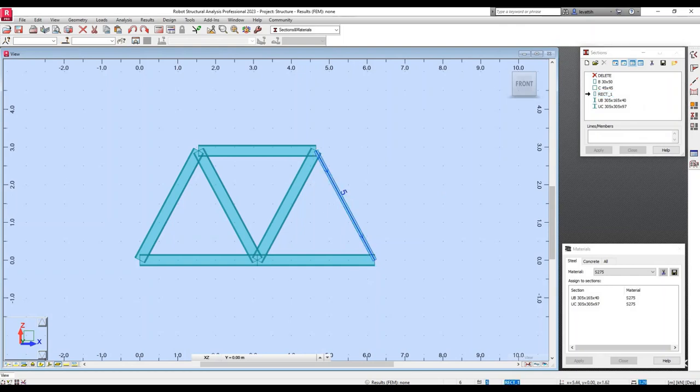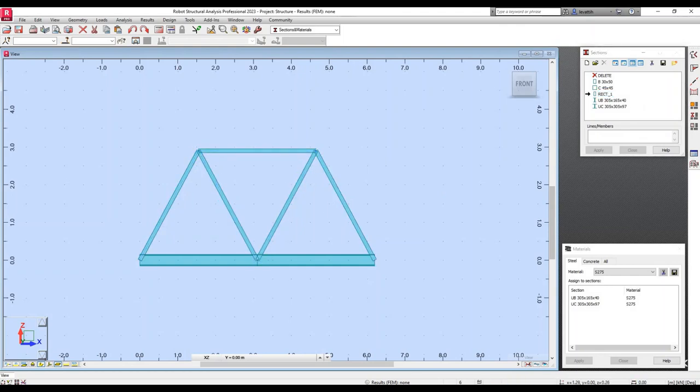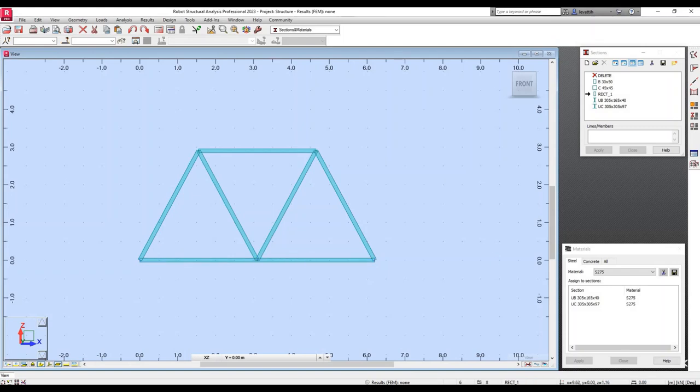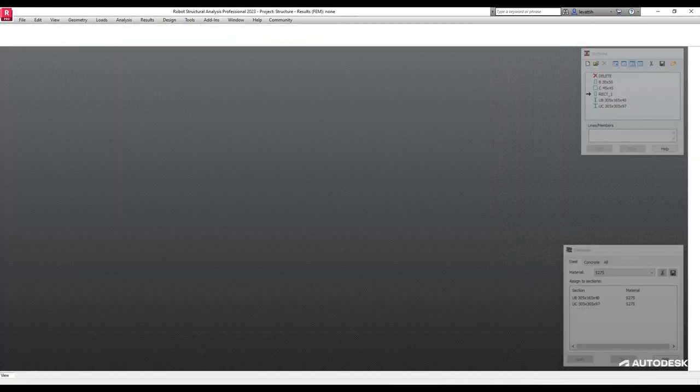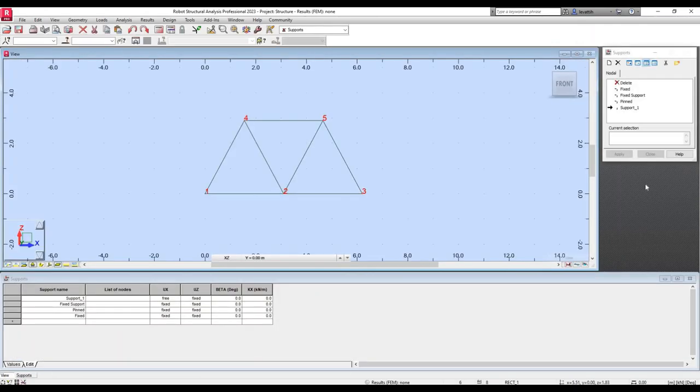Now I can select the bars where I want to use this cross section. In this case, I will select all of them. Once I have defined the cross section that is rectangular in this case, I will go to define the supports.